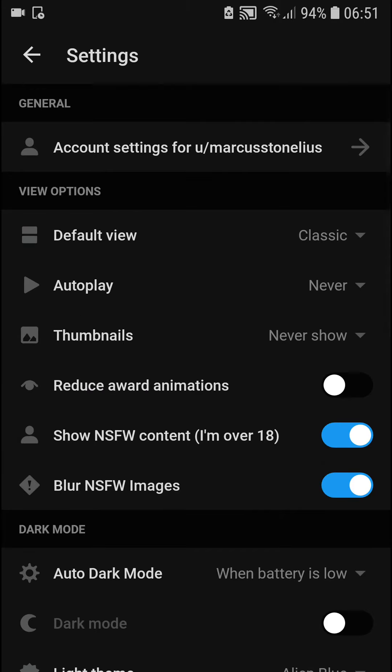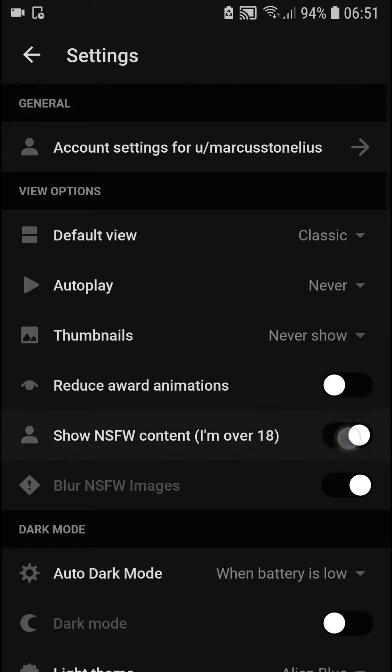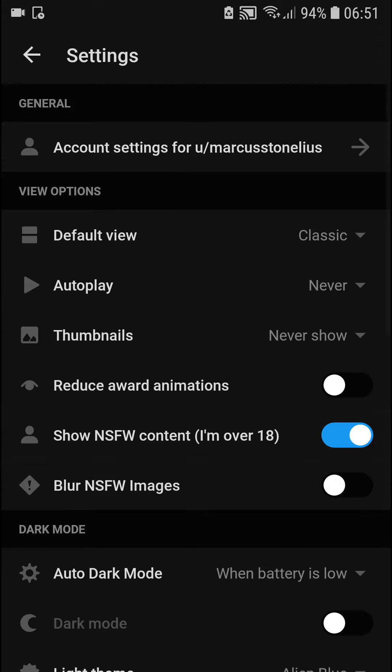Now here you're going to see 'show not safe for work content' and if you want to, you can also blur the images.